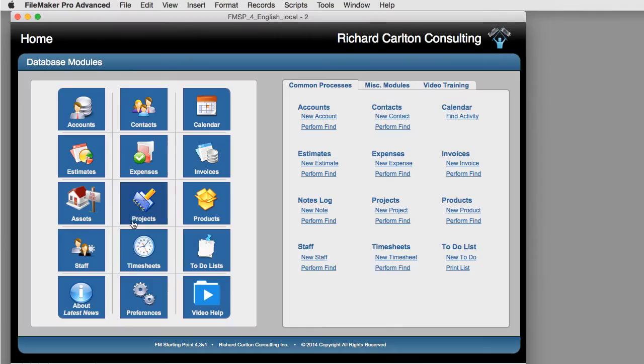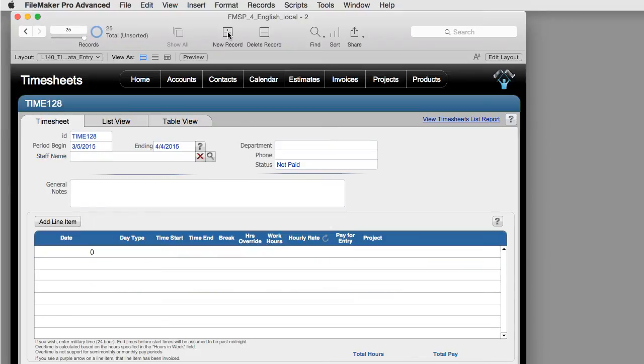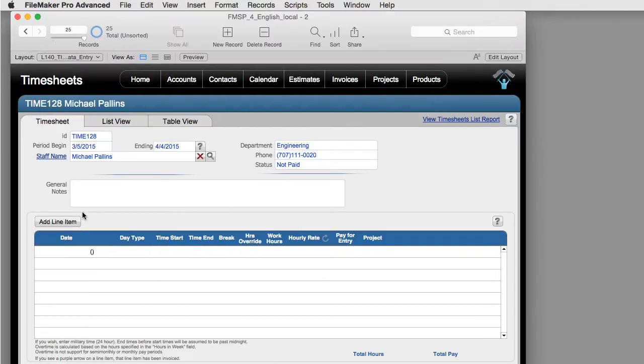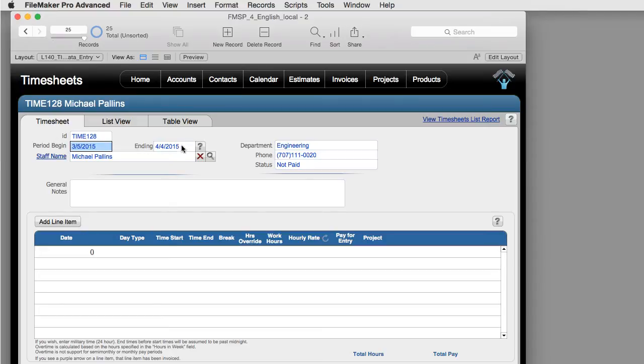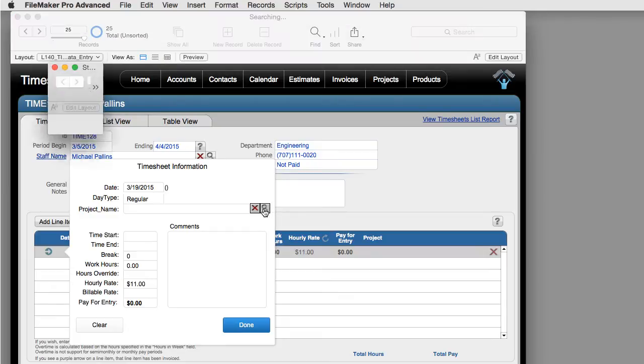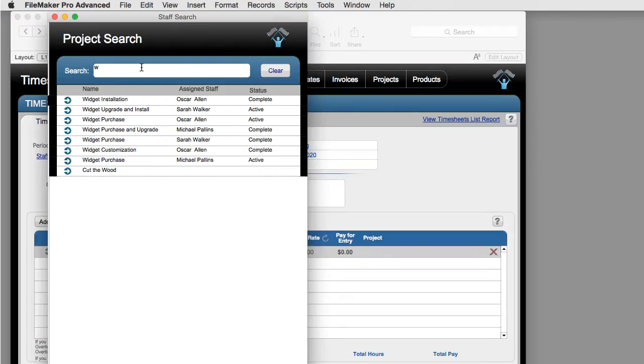You're going to go to timesheets and create a new timesheet for a staff. Find the staff and select them from your active staff. It automatically defaults to the next timesheet pay period. You can override these dates if you want, but this is the default recommended dates. And then, this is where it gets really cool. You can add line items. It's defaulting to today. I can specify the project I'm looking for and select the project right here.